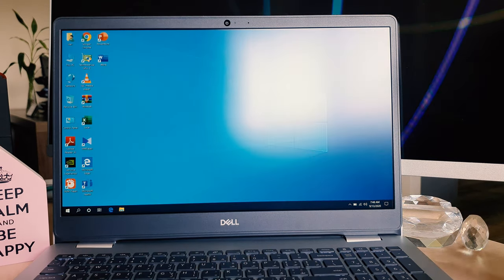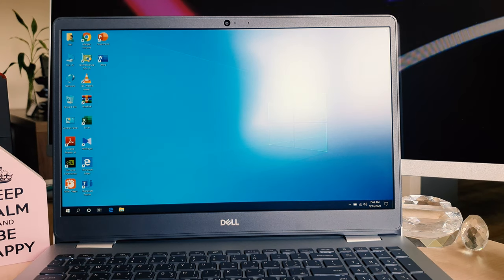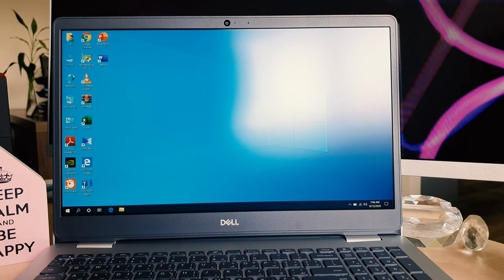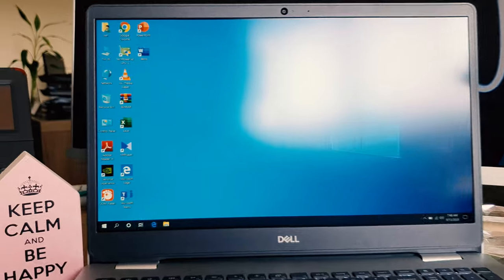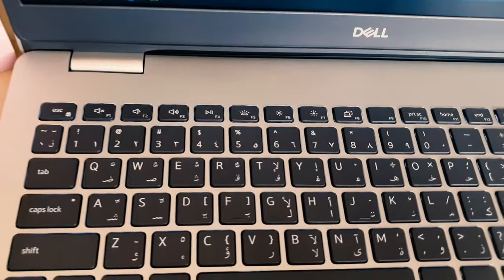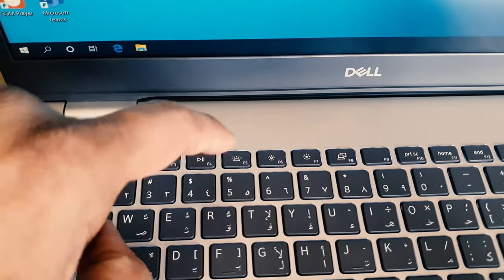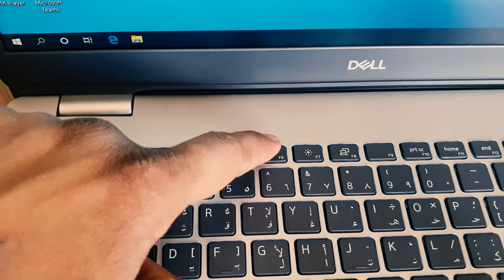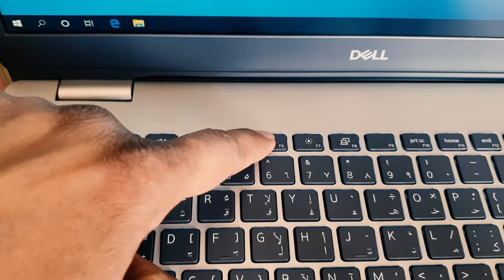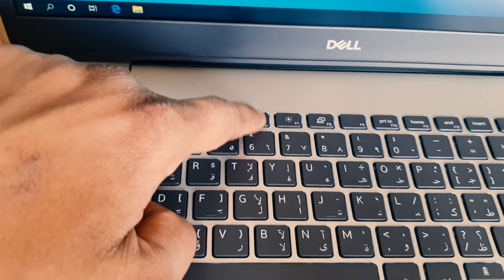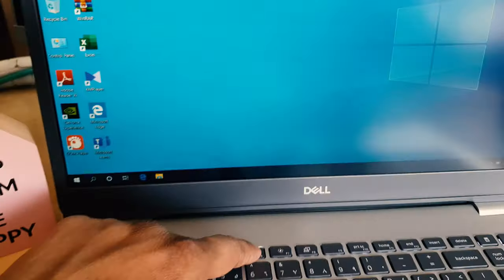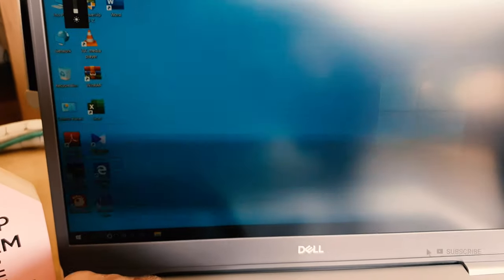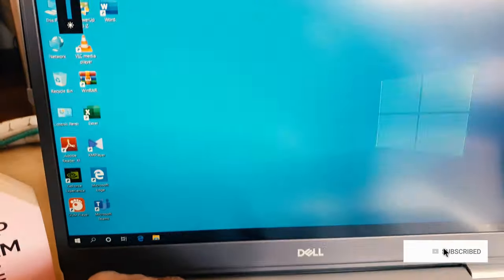There's another way to adjust the brightness on your Dell Inspiron 15 5000 laptop. You'll see there are function keys here. You can see F6 to reduce the brightness and F7. So if you press F6, your brightness is going to be reduced, and if you click F7, your brightness is going to be increased.